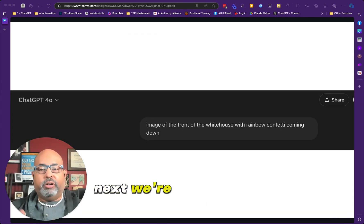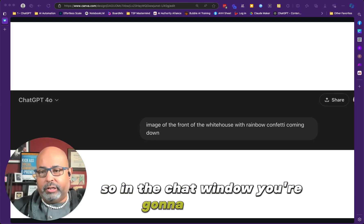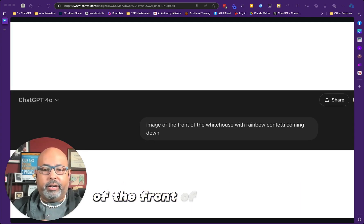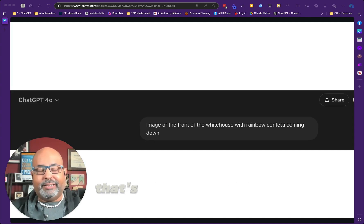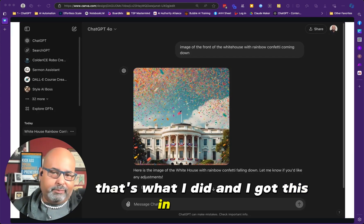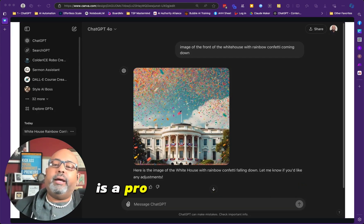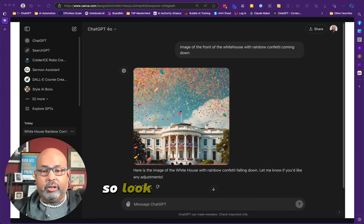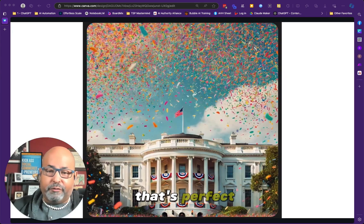Next, we're going to jump over to ChatGPT. In the chat window, type 'image of the front of the White House with rainbow confetti coming down.' That's what I did, and I got this image. ChatGPT is a pro at whipping up images from text descriptions. Look at this festive White House — that's perfect.